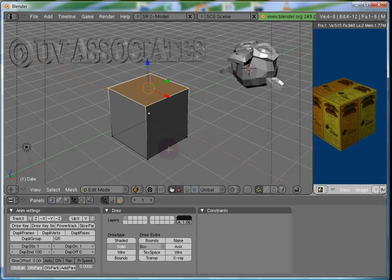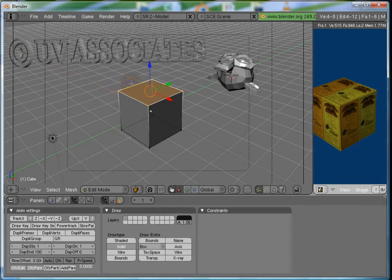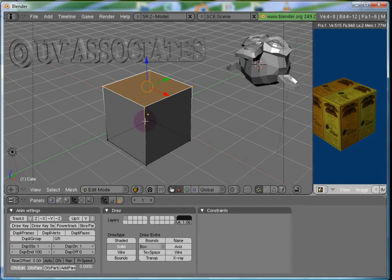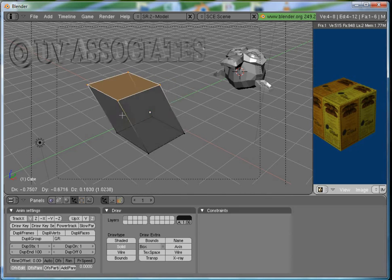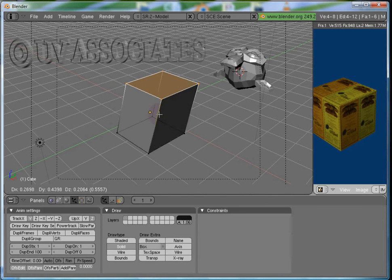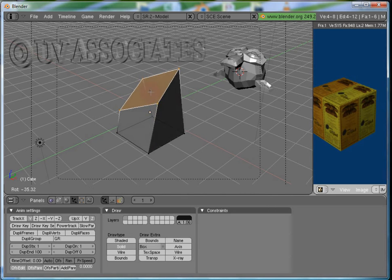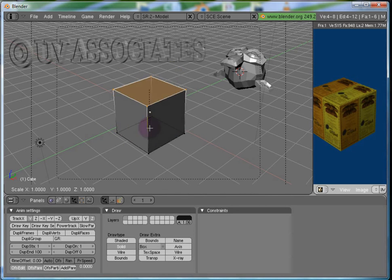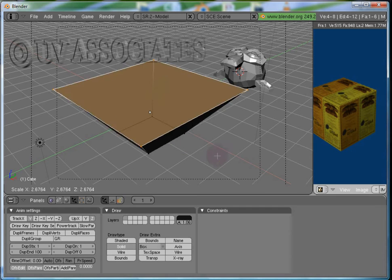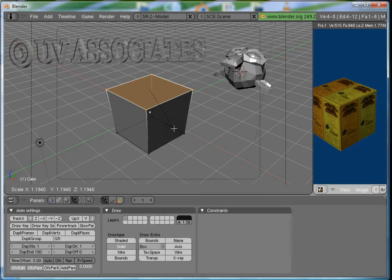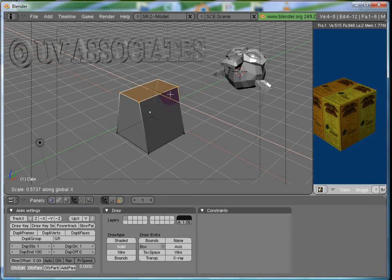Let's select these four vertices on the top and try G, R, S keys. This is also similar to the Object Mode and all the locking would work here.